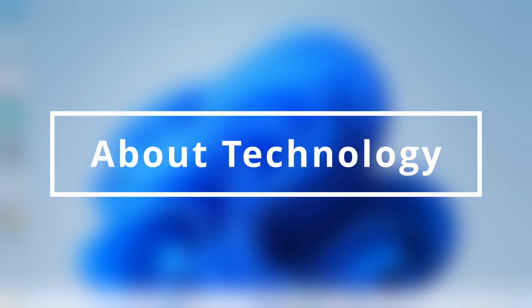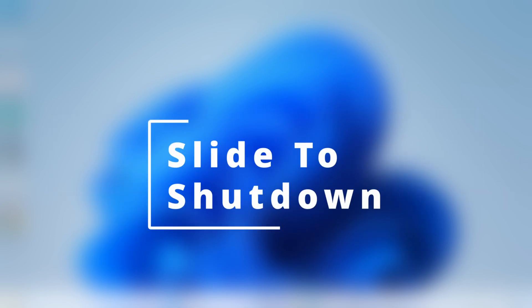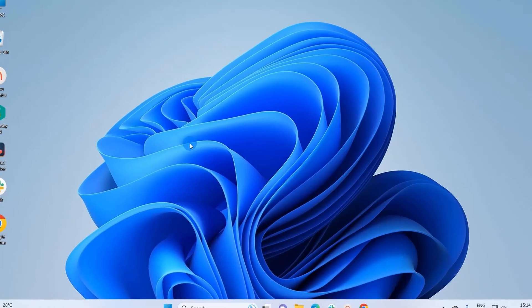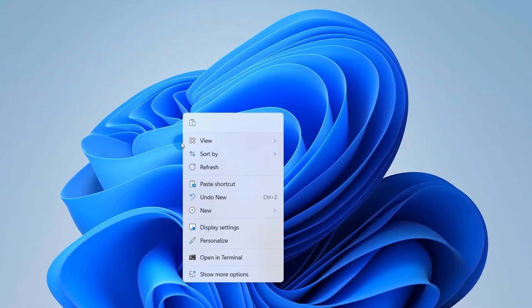Hey guys, welcome back to About Technology. In this video, I'm going to show you how to enable the slide to shutdown shortcut in your Windows 11 system. So let's begin. Simply right-click on the desktop.